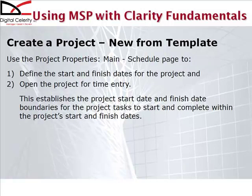After we've entered some defining information in Clarity, we'll also enter some scheduling information about the particular project as we know it today—what the start and finish dates for the project are.